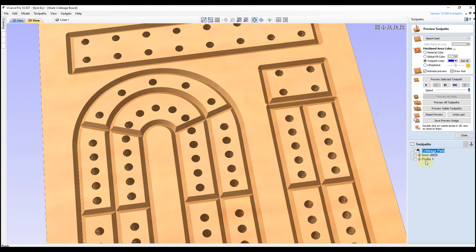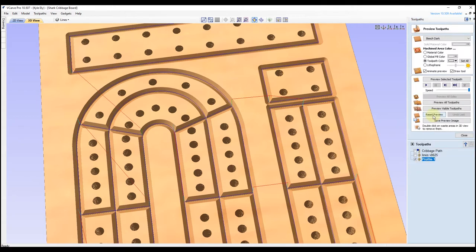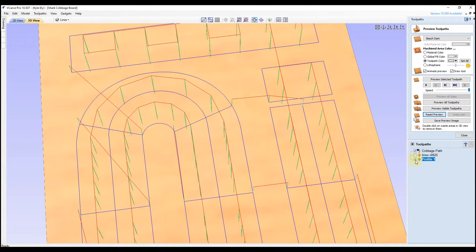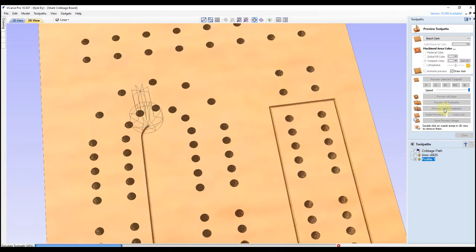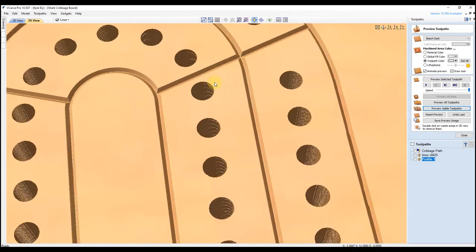To reduce the depth, we're going to double click on that profile toolpath we just made. For the cut depth, let's try point zero two. Click calculate, reset our preview, then select both toolpaths we want to preview and click preview visible toolpath. Now when we zoom in, that looks much better.